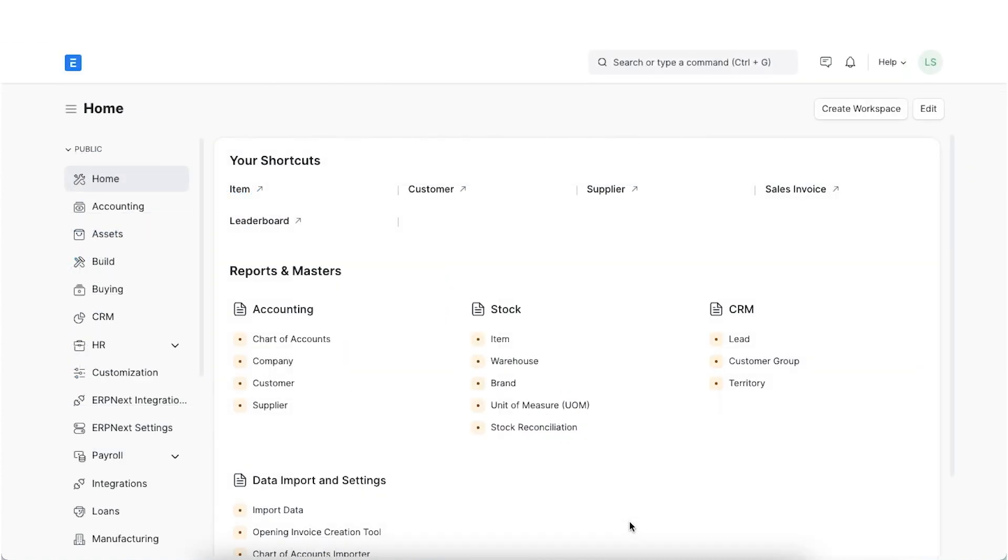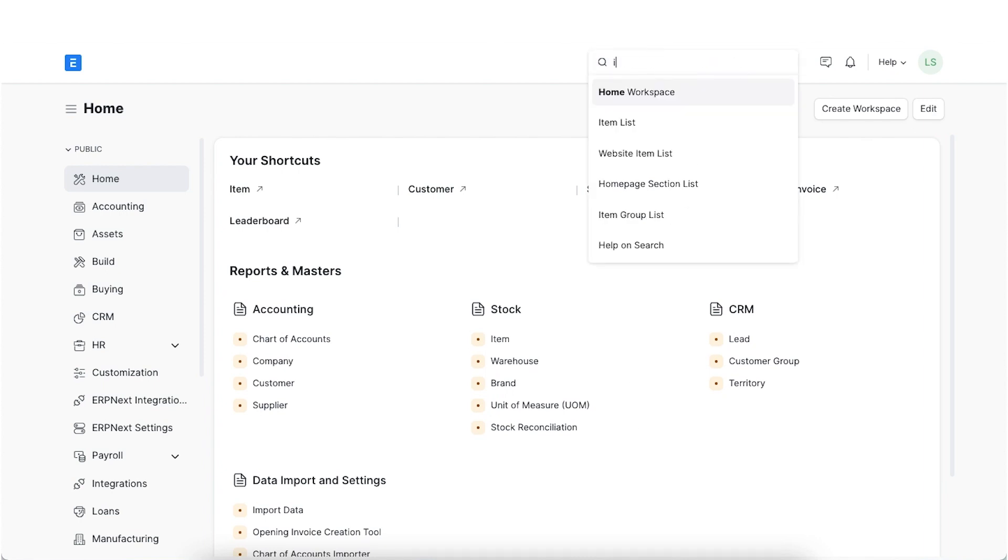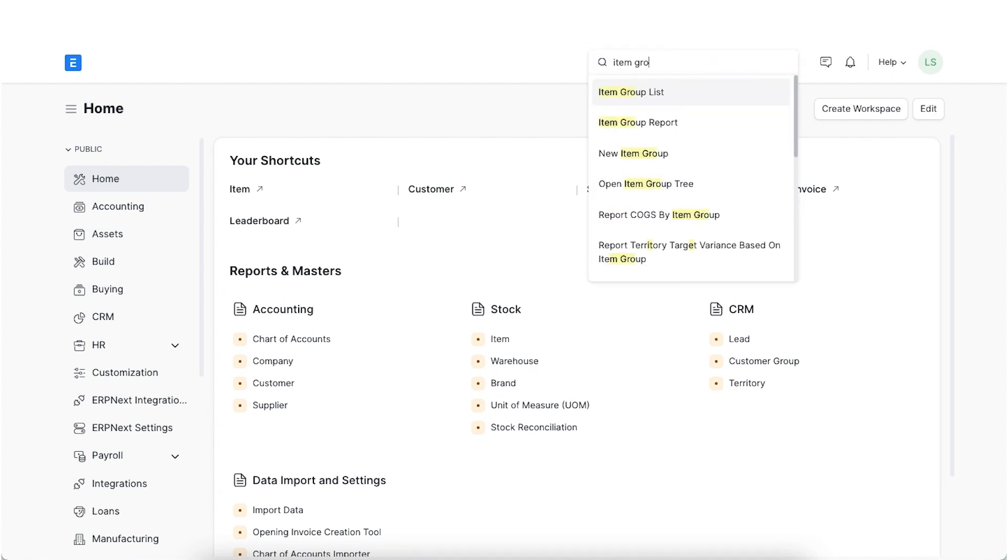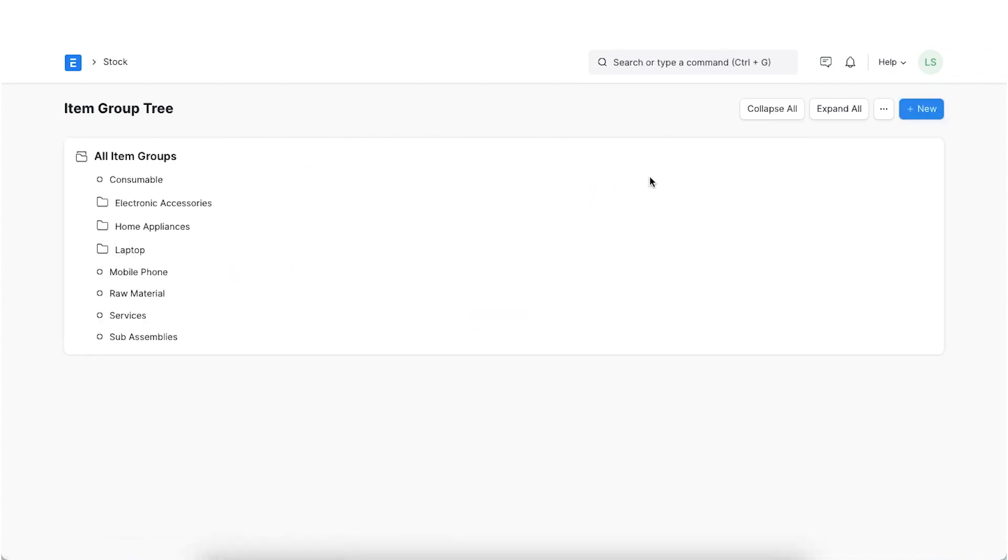Similar to product listing, we have listings that are based on the item group as well. We can link these pages on our landing page to direct users easily. To provide a product listing page for an item group, go to the item group tree and click on Home Appliances.